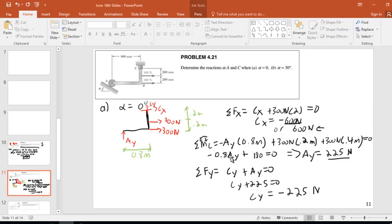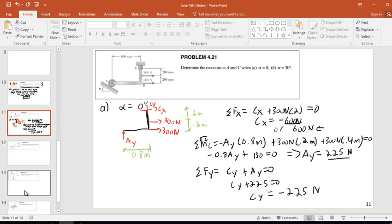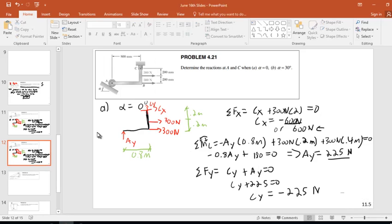The AY force here generates a clockwise moment about point C — it's causing clockwise rotation, so that's a negative moment. I'm now going to duplicate the slide and do it again for part B, alpha equals 30 degrees.